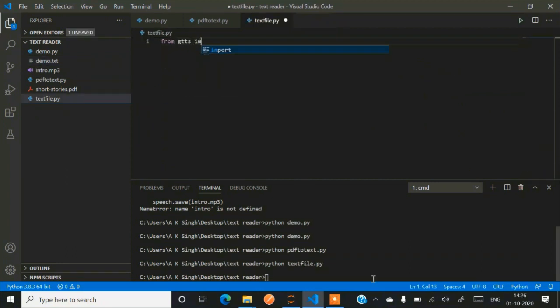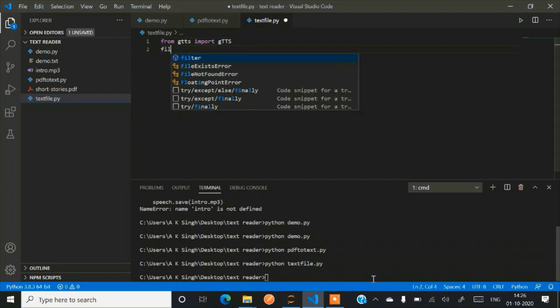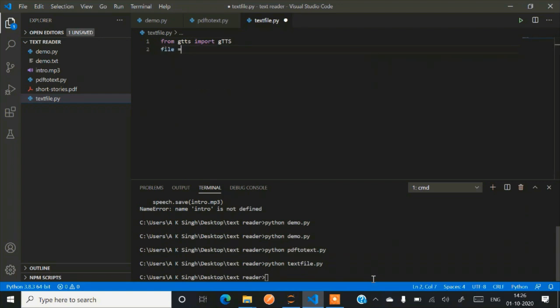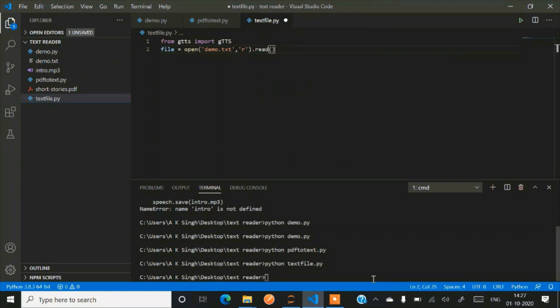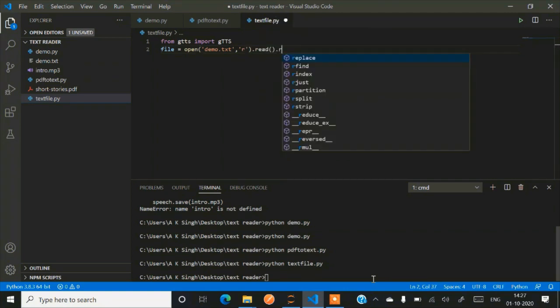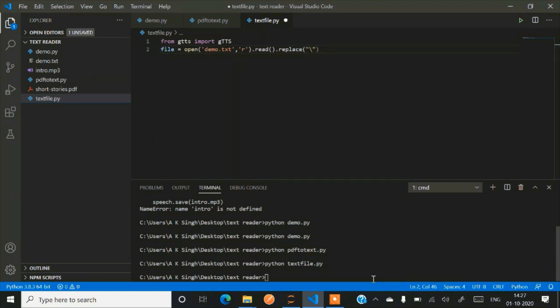So later we'll be using the same piece of code to convert our entire text file into audio file. Now we'll be similarly opening the new file. So what is the name of our file? That is demo.txt. So just open it in read mode. Now replace all the line changes with a blank value. Very obvious to use it.